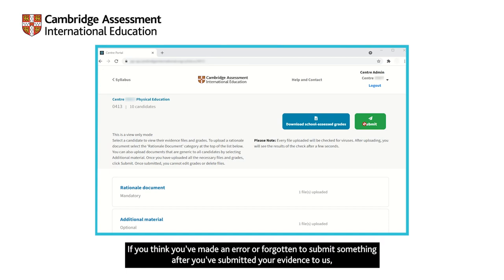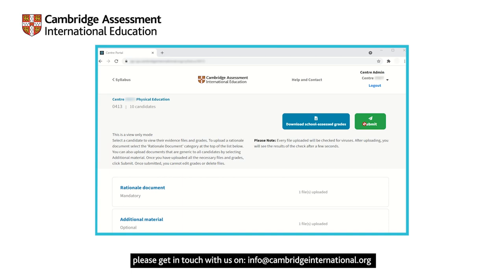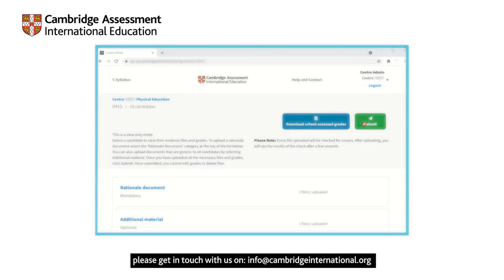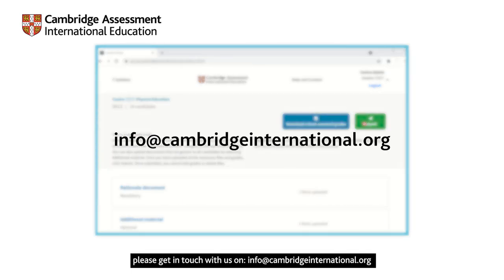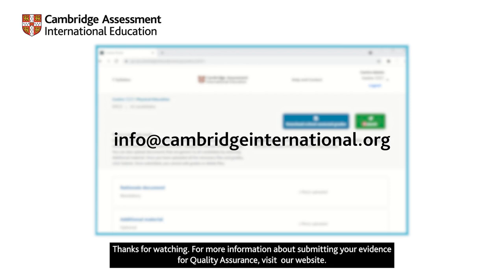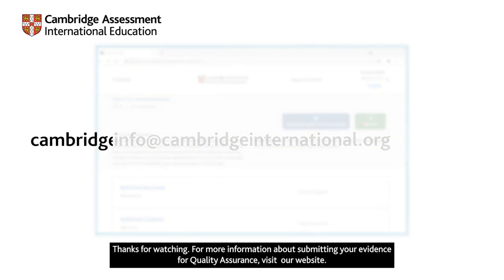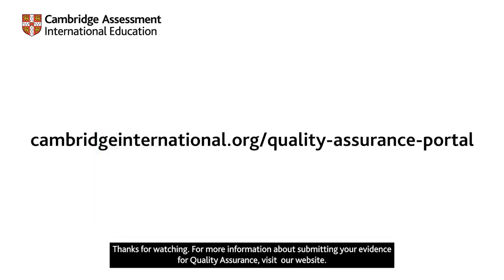If you think you've made an error or forgotten to submit something after you've submitted your evidence to us, please get in touch with us on info at cambridgeinternational.org. Thanks for watching. For more information about submitting your evidence for quality assurance, visit our website.